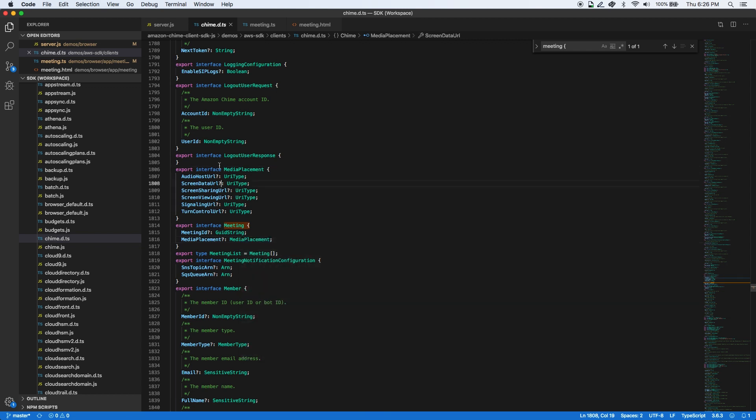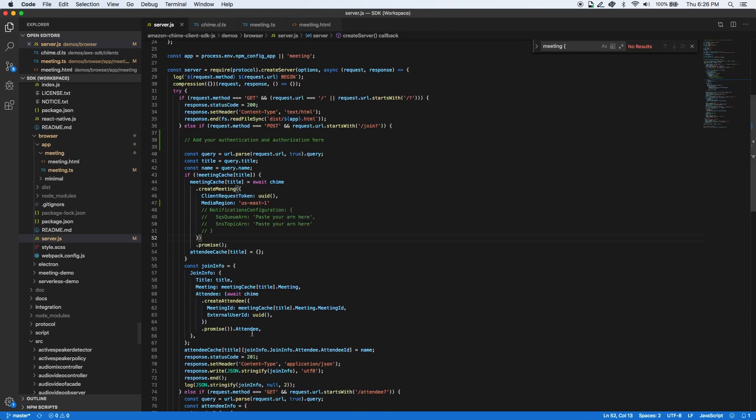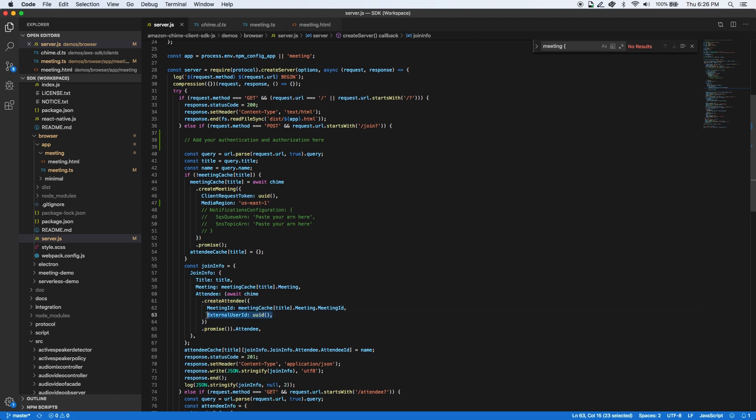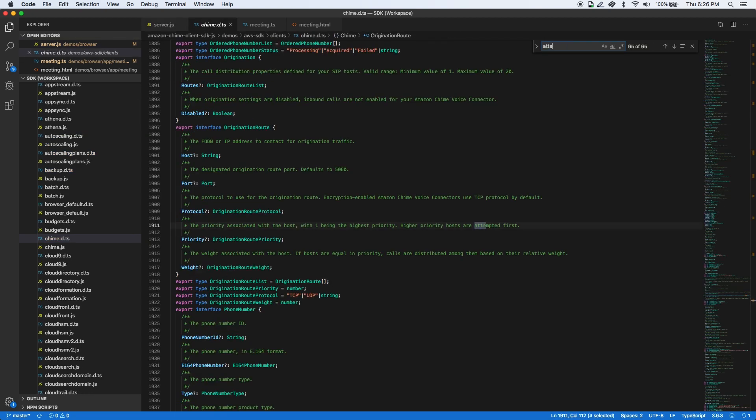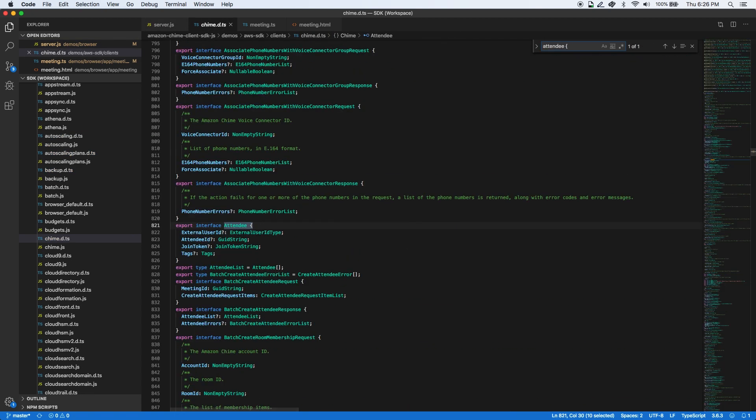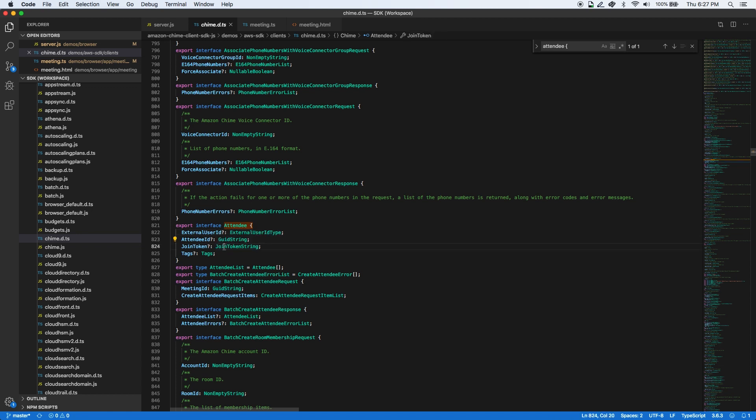Once a meeting resource is successfully created, the application calls the create attendee method that accepts the meeting ID and an external user ID as parameter. In response to this method call, an attendee object is returned, which has a unique system-generated attendee ID, the external user ID that was passed earlier, and a join token. The join token provides meeting access to the attendee for the duration of the meeting.